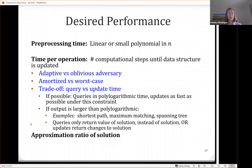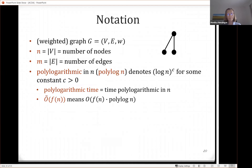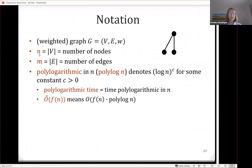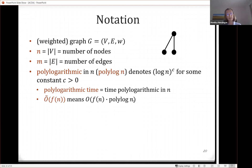Another performance criterion is the approximation ratio of the solution, if you cannot afford to update the exact solution very fast — especially interesting for shortest paths. Regarding notation: I will use a weighted graph, V for nodes, E for edges, W for edge weight, N for number of nodes, M for number of edges. I use polylog N to denote log N to some constant, and O-tilde of F(N) to mean O of F(N) times polylog N, omitting polylogarithmic factors.